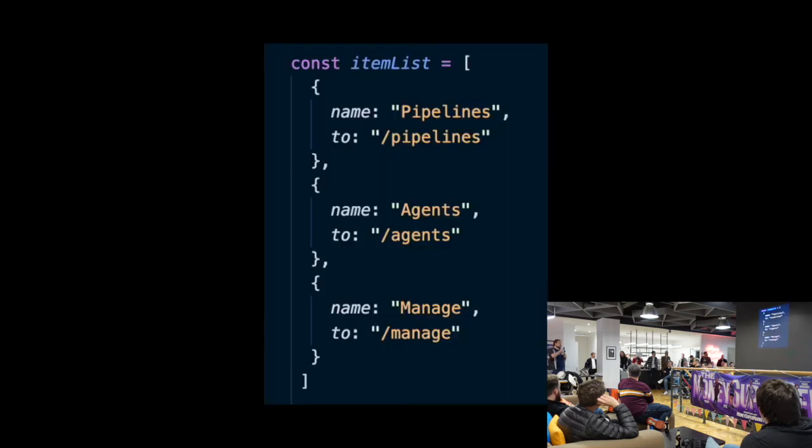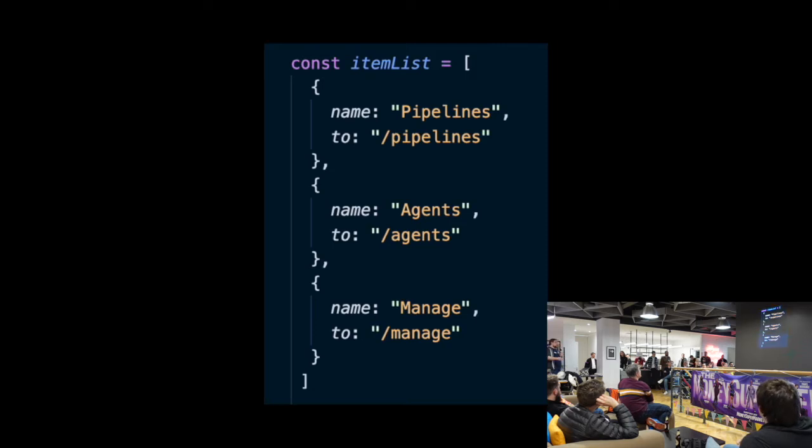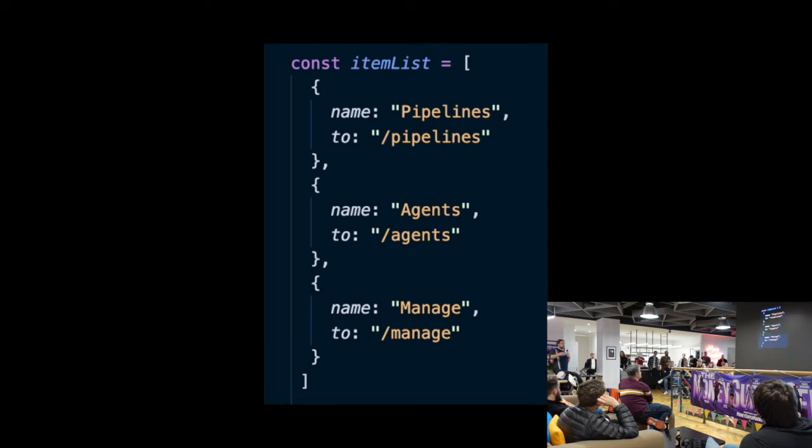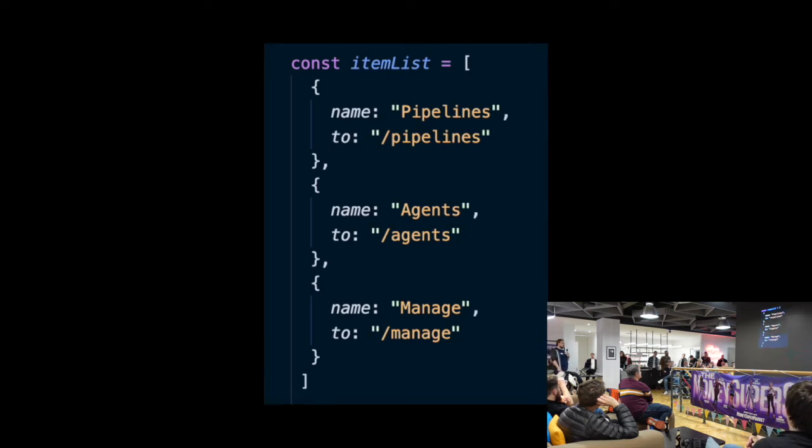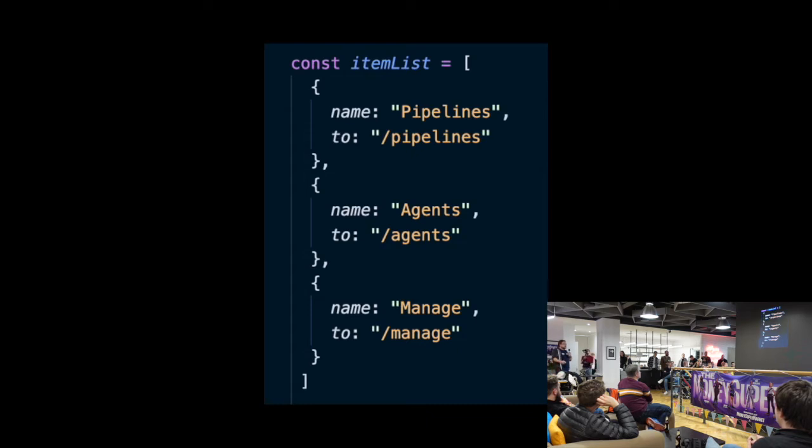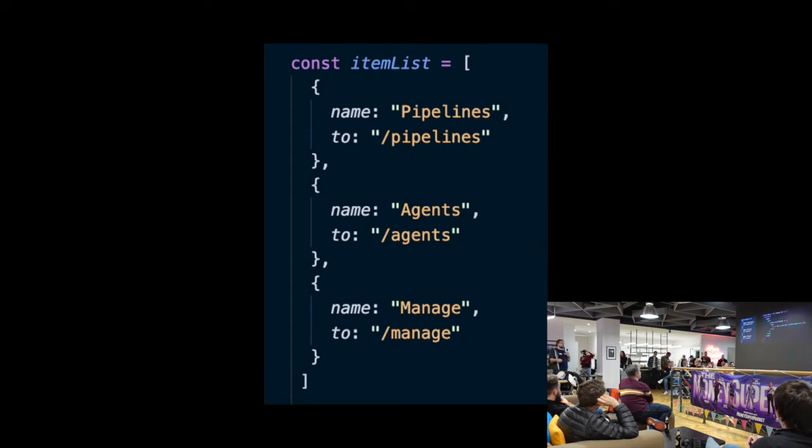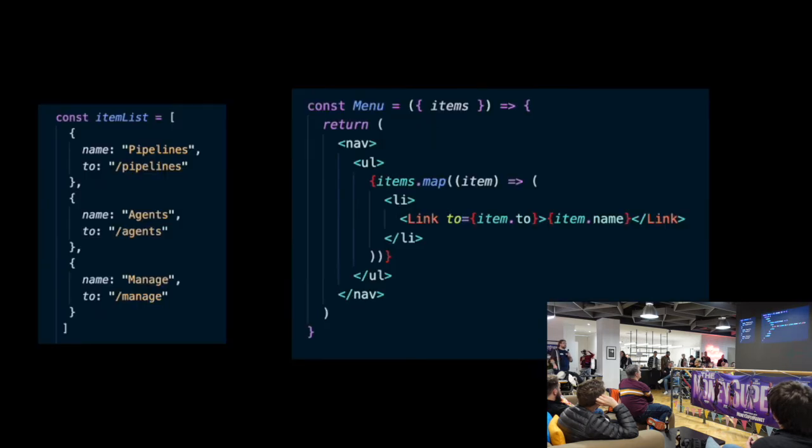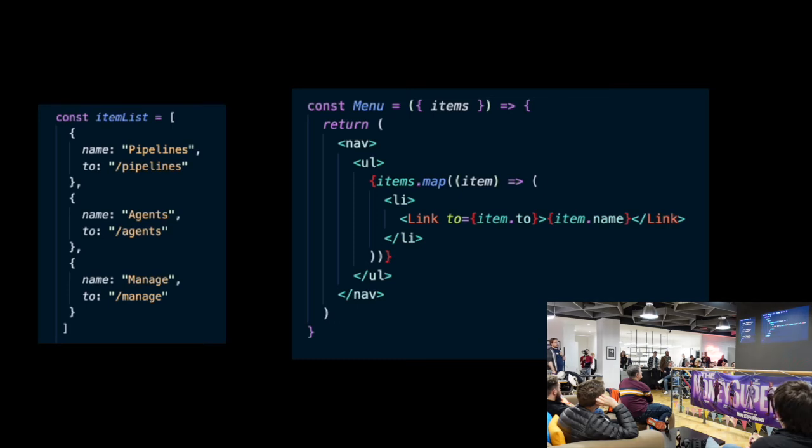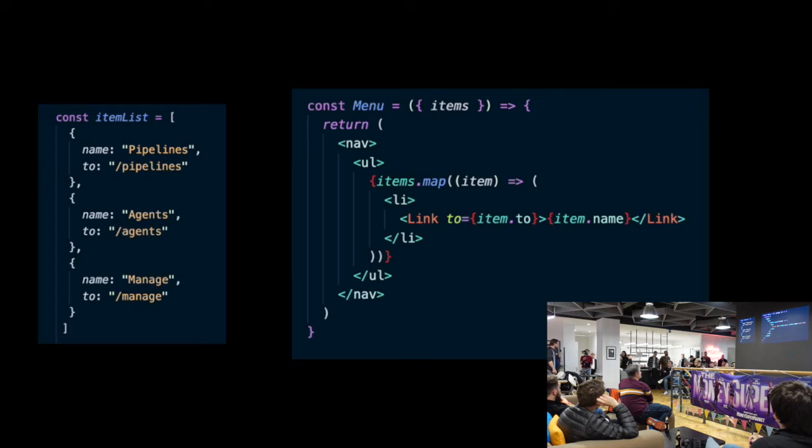One fairly common approach would be to create some sort of a configuration object with a JSON or JavaScript object that we could pass into that menu component, and the menu component will decide exactly what to render. The configuration could look something like this. This is pretty reusable, because we can now use that menu component in many different contexts. It can handle many different links with different addresses and what have you, so this is good, this is reusable. The component itself will look pretty simple as well, because all it needs to do is accept the items, map over them, and render list items with links.